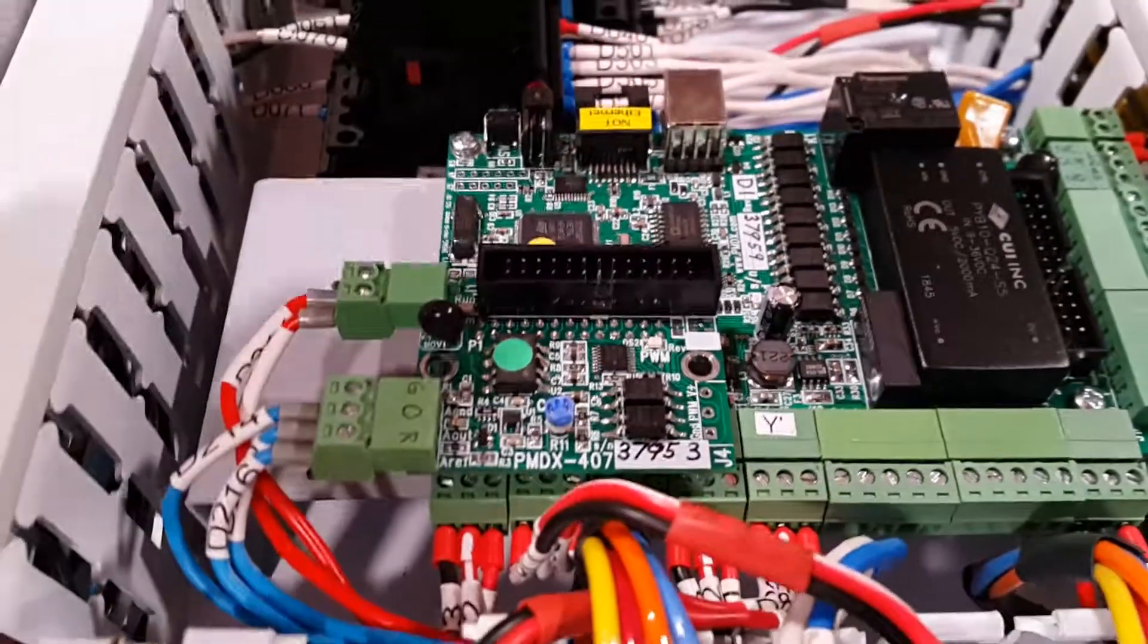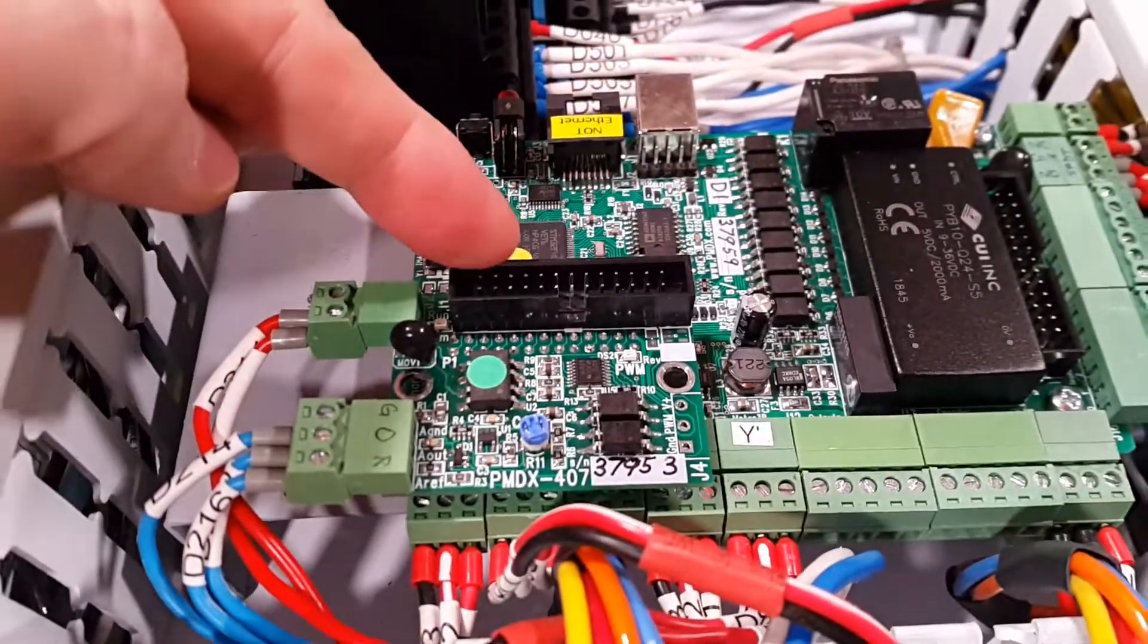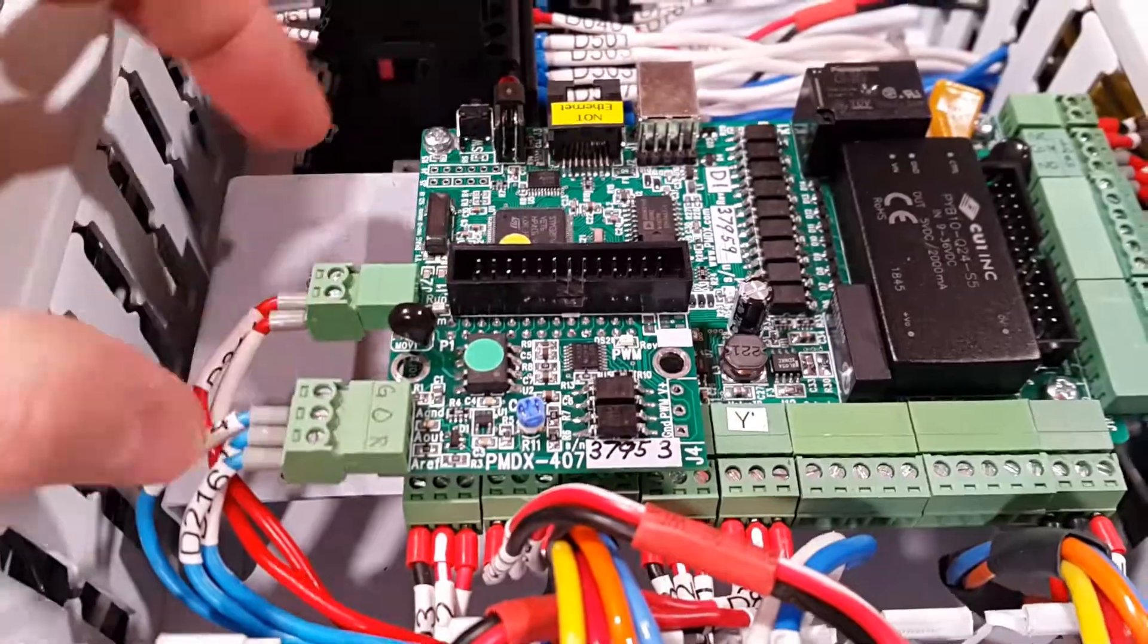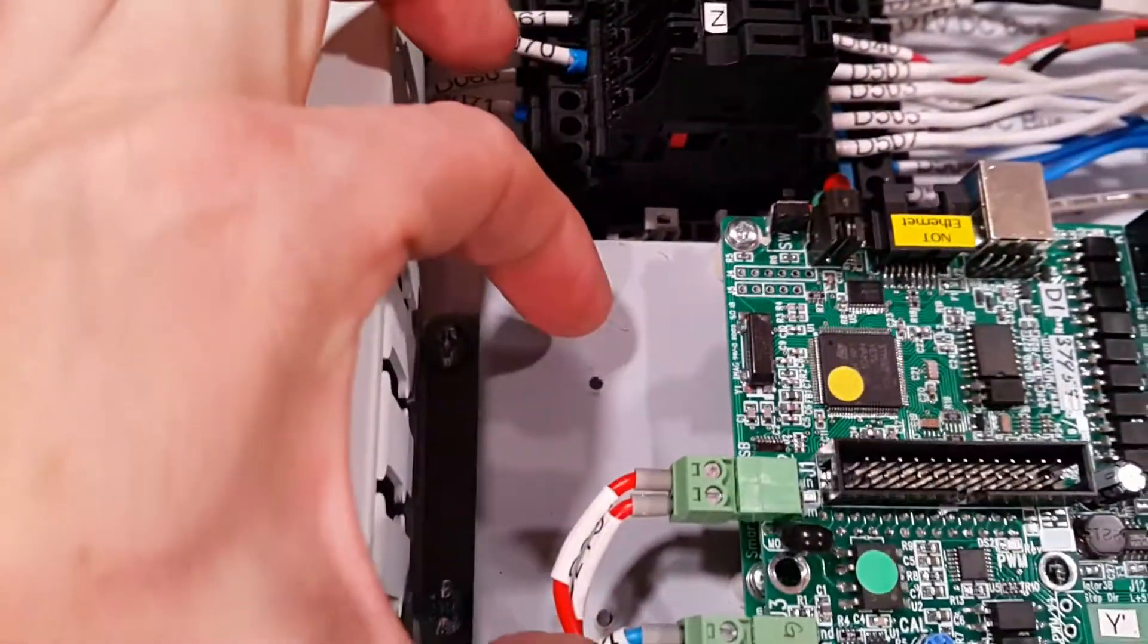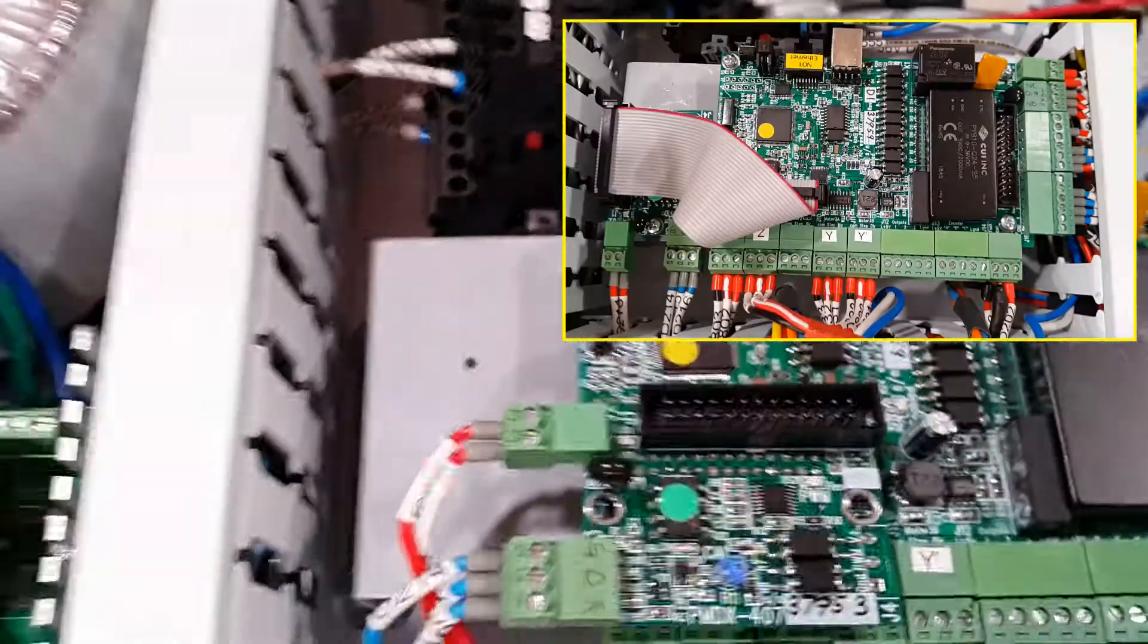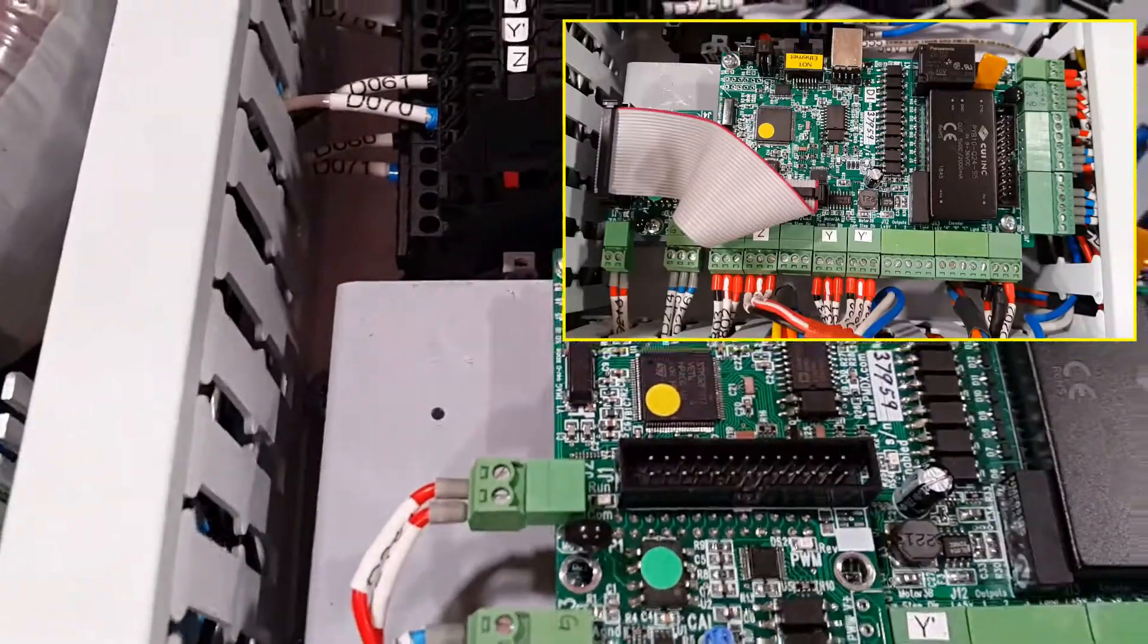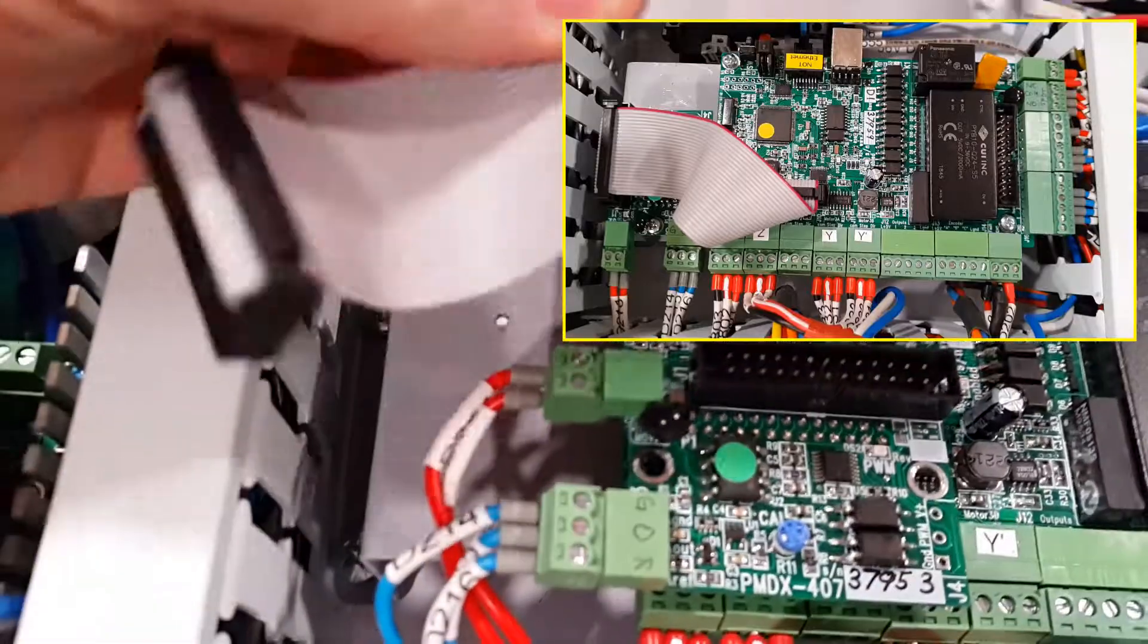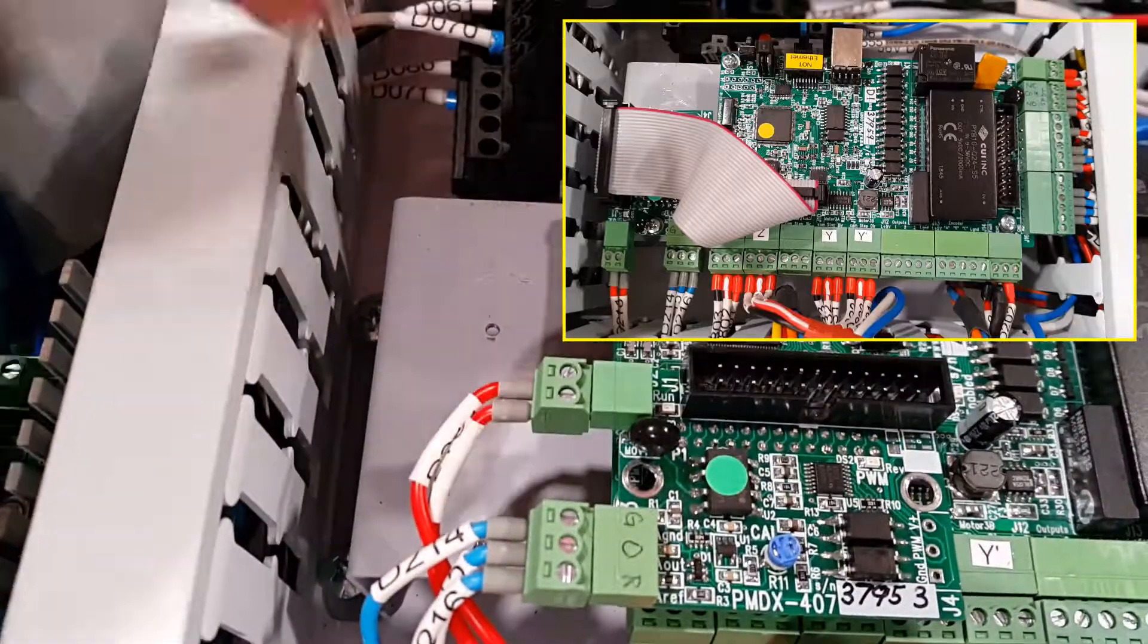So previously I had mounted this PMDX407 spindle control board right here to the left and used a ribbon cable, this one, to connect the two.